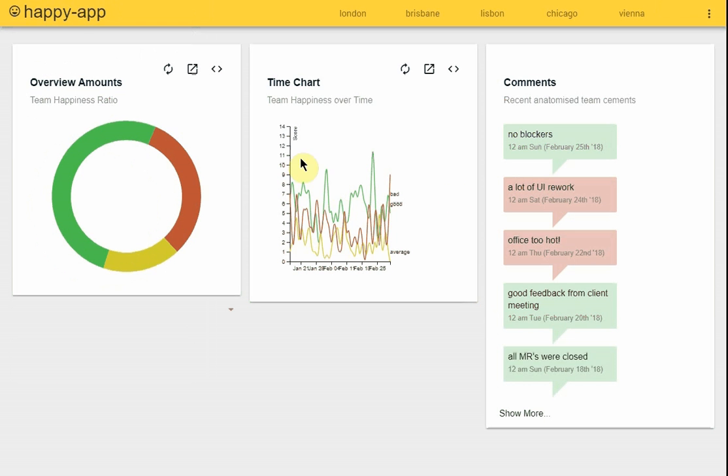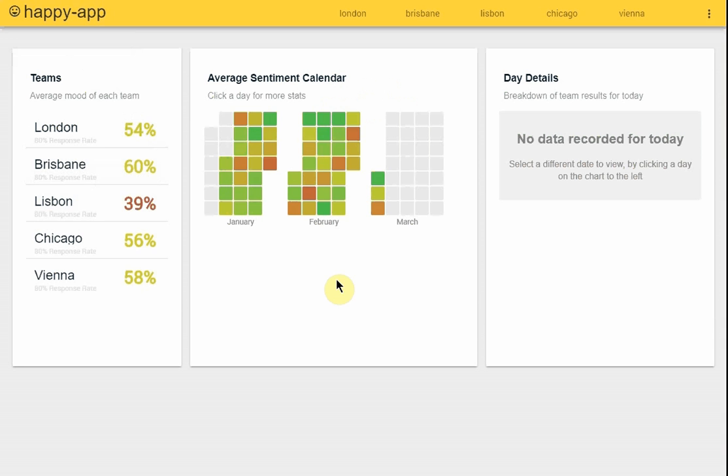It's written using Angular and the charts are done using D3JS, and then there's a Node backend which handles the sending of the emails and the collecting and formatting of the responses which then go into a MongoDB.